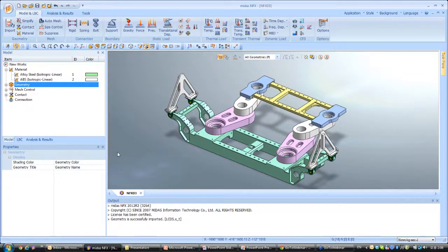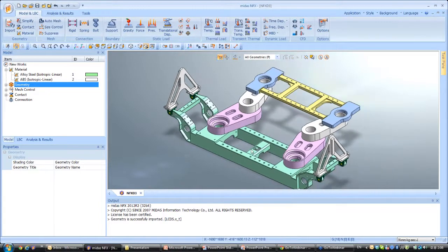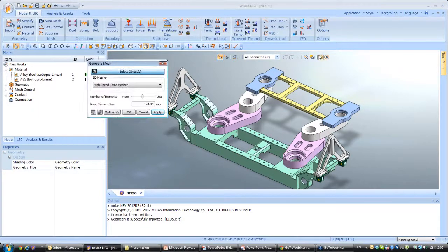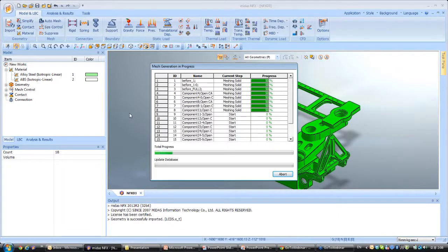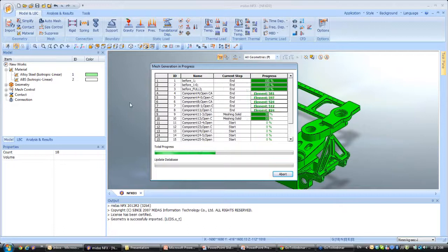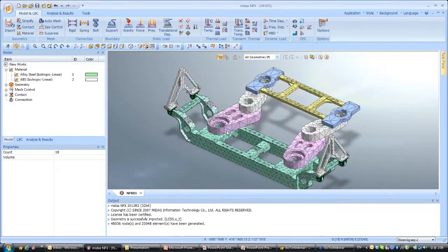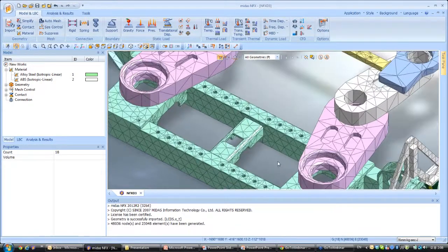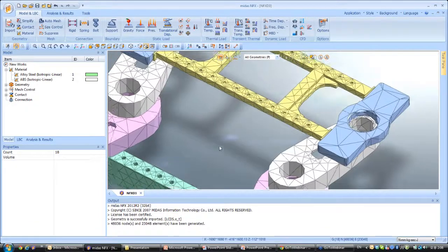The next step is to simplify the model a bit. If you do the meshing directly now, you will get a bad mesh because of all these small holes and fillets. I can show you — if you directly run auto mesh and select all, you will see the meshing you obtain. It takes more time and the meshing will not be as good as if you do a bit of cleanup first. This is the meshing without any cleanup, and if you look more closely you will see the mesh around the small holes and on the fillets is not very good.